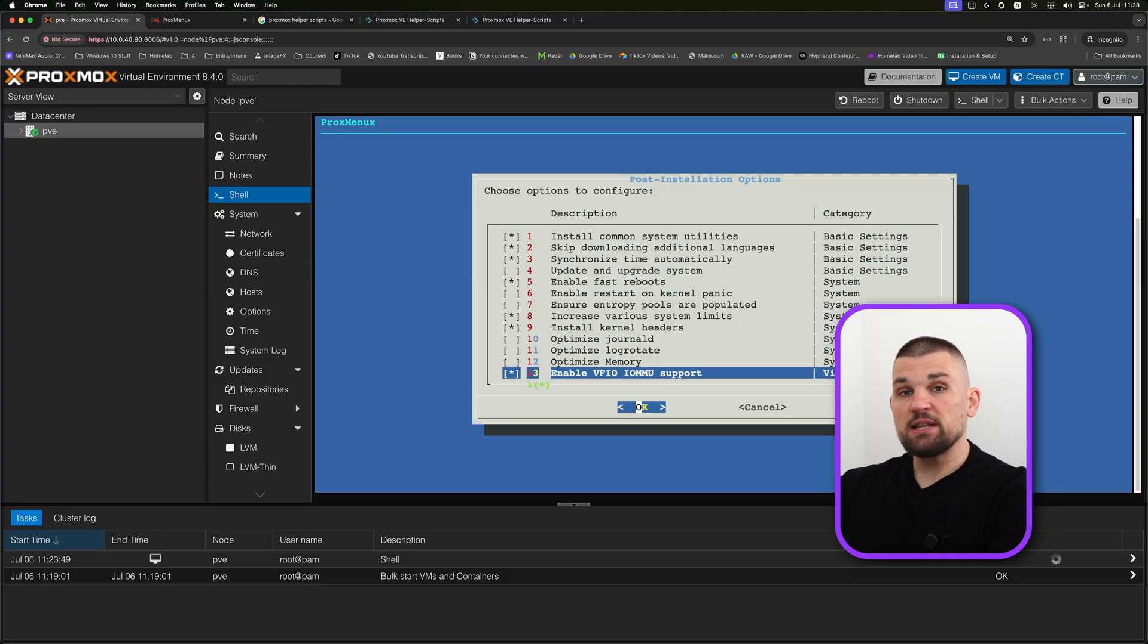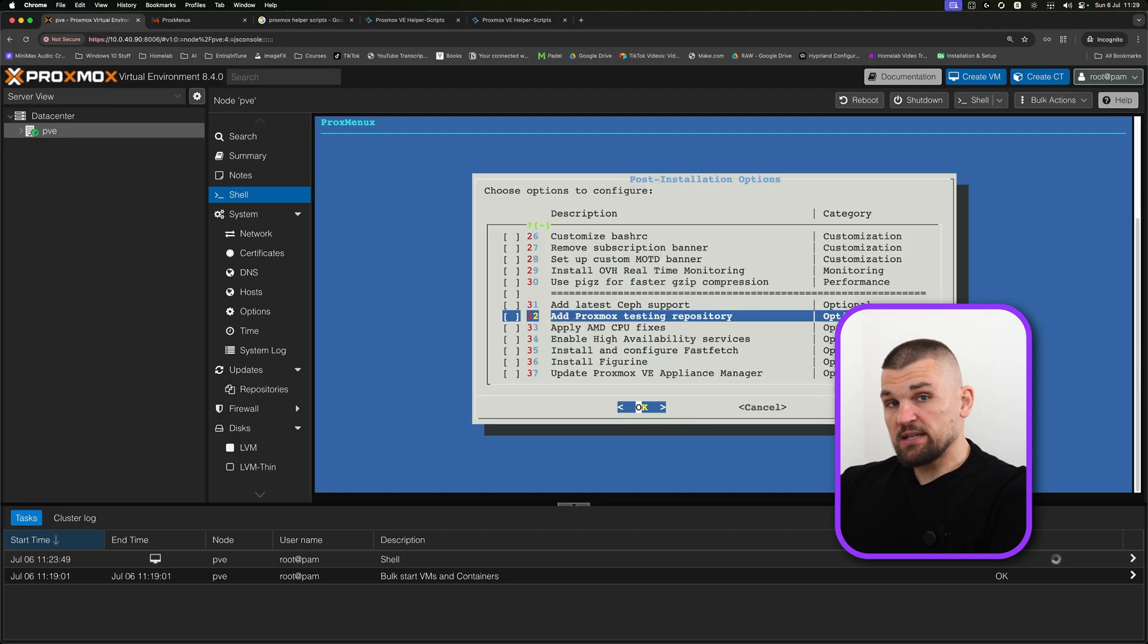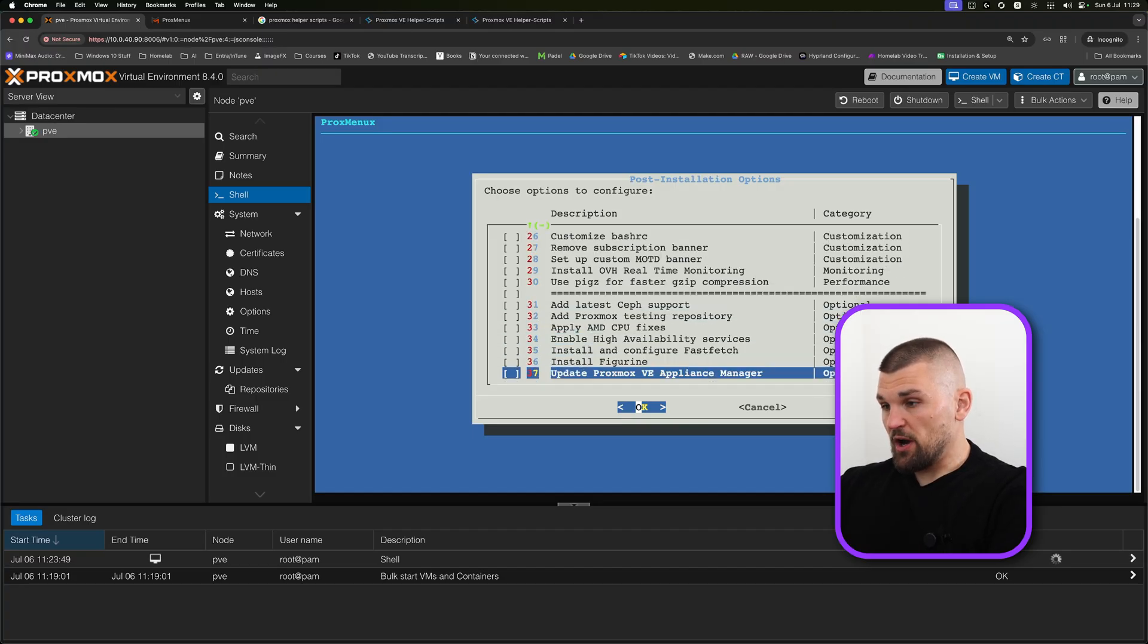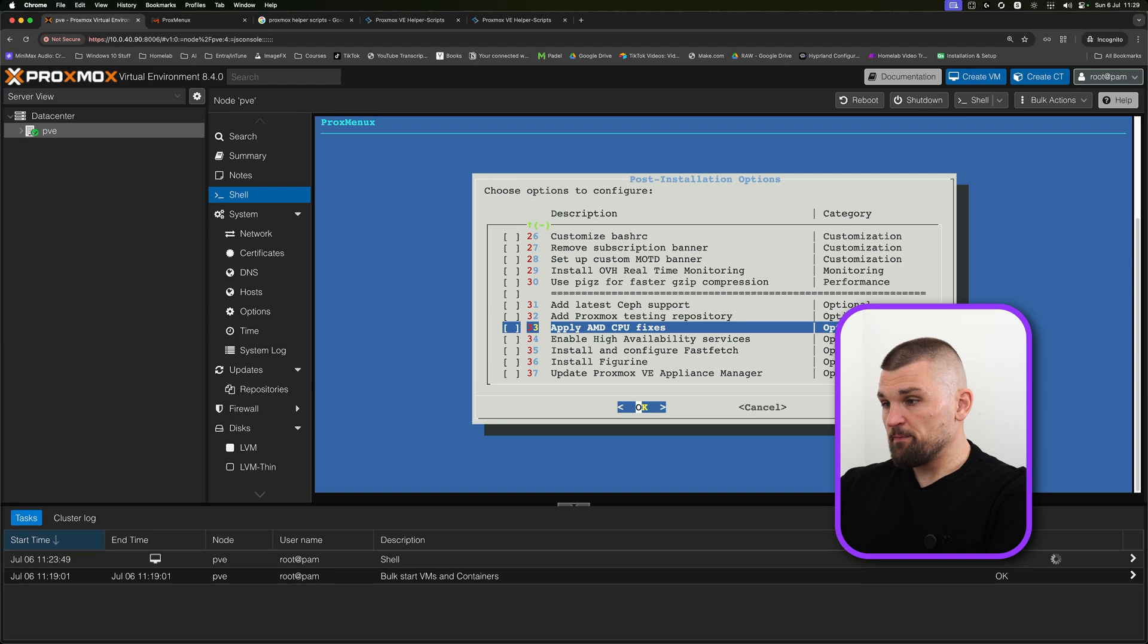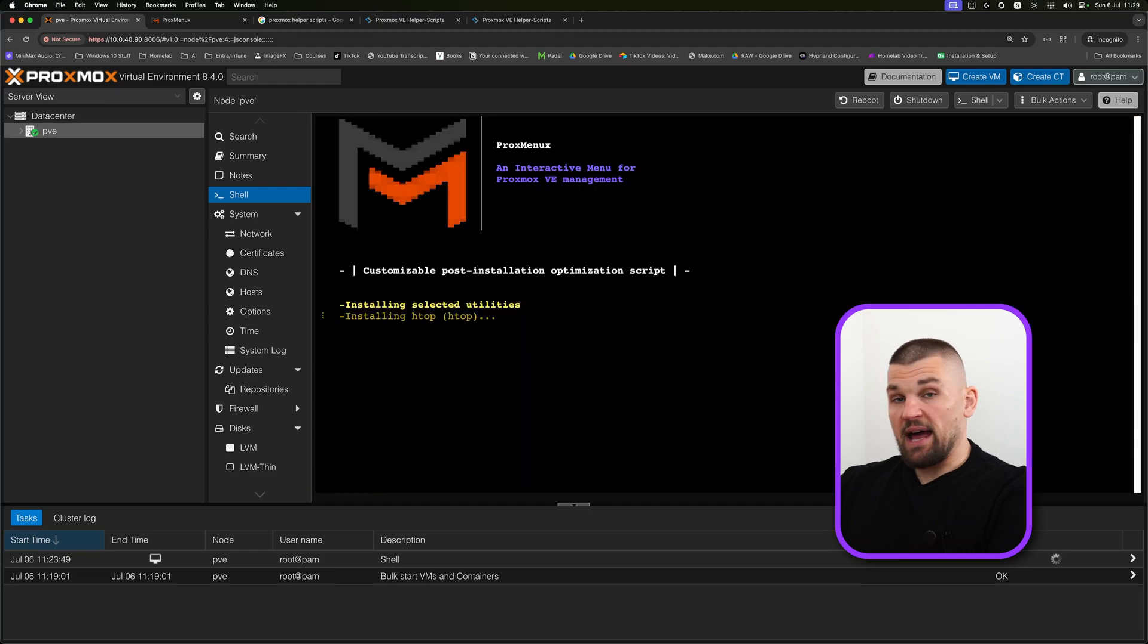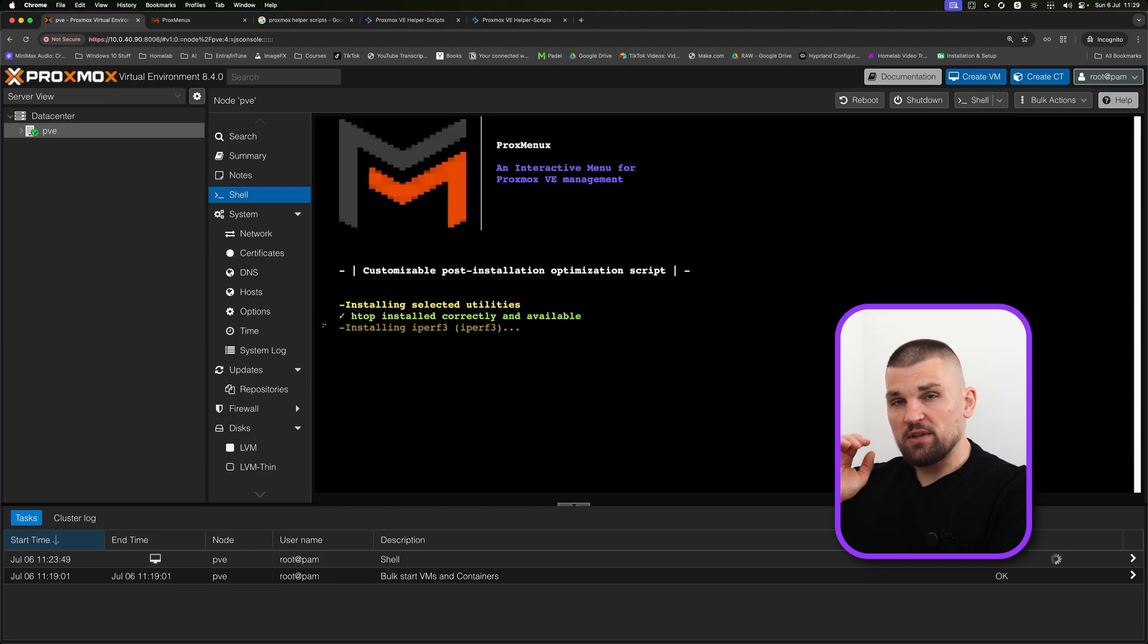At the bottom, I'm going to enable VFIO IOMMU support. Essentially, this is the virtualization part that I was talking about. As you can see, it has a lot of extra features, but I'm going to pretty much leave it on what I've got it on here. It will go ahead and install everything for me. I absolutely love this script.